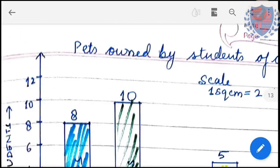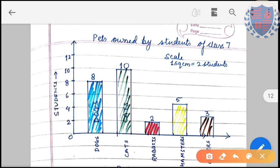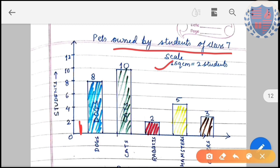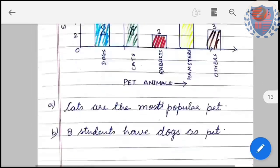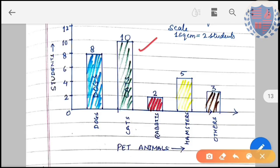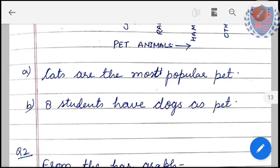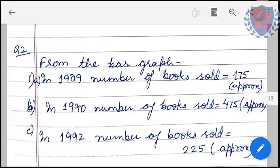Exercise question 1: a graph is given. The title is 'Pets owned by students', scale is 1 square centimeter = 2 students, the vertical axis shows number of students, and the horizontal axis shows pets. From the graph, the maximum number of students have cat as a pet, so cat is the most popular pet. Eight students have dogs as a pet.